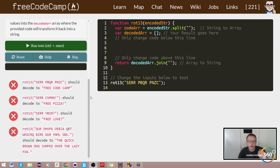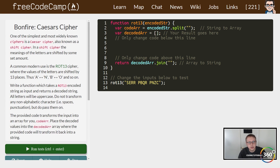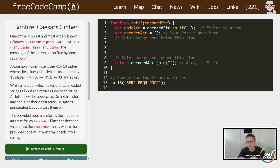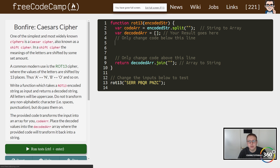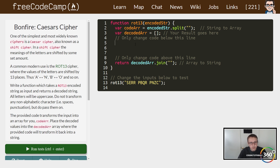We are back in basic algorithm scripting. We did finish this section but they have added a new one called Caesar Cipher. What we're trying to do here is a simple way of coding or decoding stuff. If it inputs an A it needs to return an N, B returns an O — we're shifting everything by 13. There are a lot of ways to do this; I thought this was the easiest way. It took me about 20 minutes to figure out.